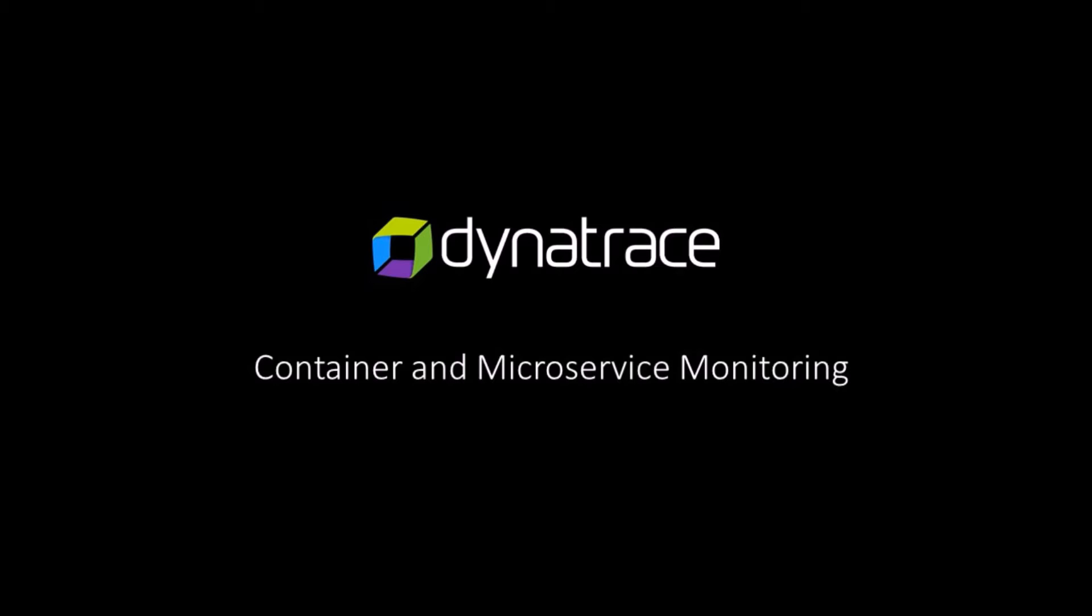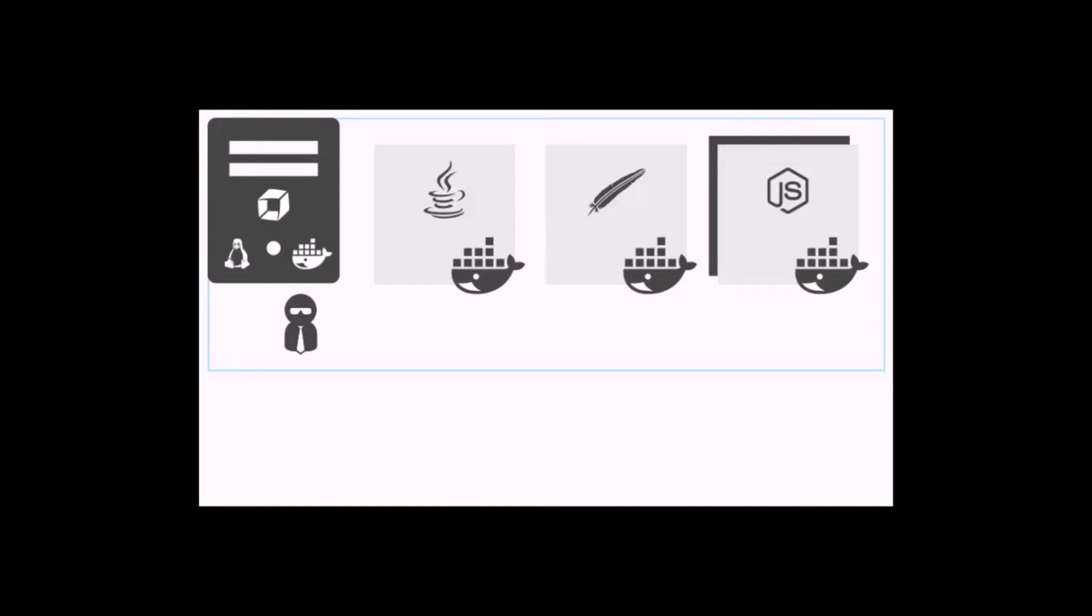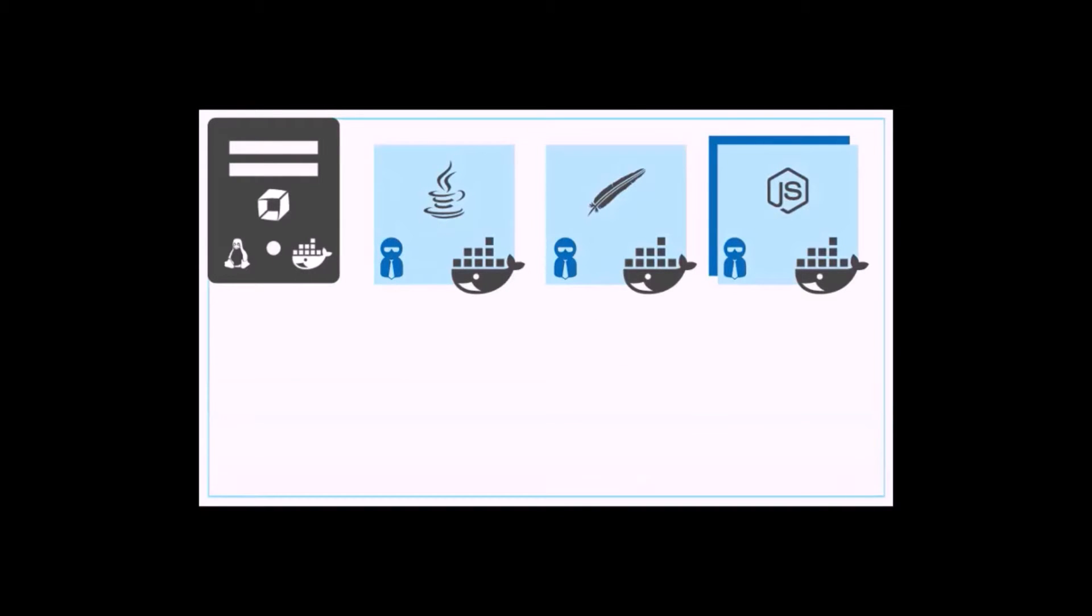Monitoring containers and microservices should be seamless in your environment. Dynatrace helps you achieve this with auto-discovery of all Docker and other container technologies.